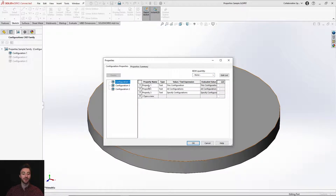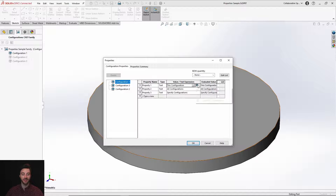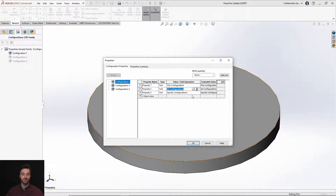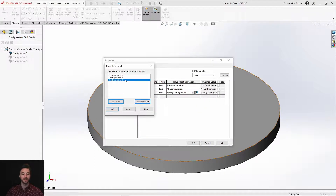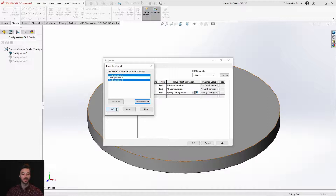In the other two configurations, there's just a description text which is pushed. And for the first one, I entered property one, property two, and property three, where I entered this configuration, all configurations, and specify configurations respectively. Here you can choose what setting you want each to be. So let's set these to their corresponding values — leaving property one as this configuration, changing property two to all configurations, and property three to specify configurations. With specify configurations, you can choose which configurations to apply to by clicking and clicking once more to unselect. I'll choose configuration one and configuration two and leave the third one off, then select OK.